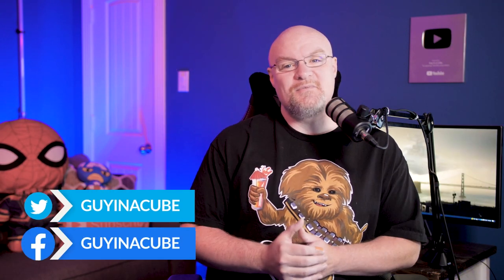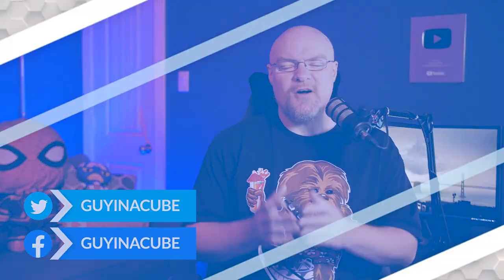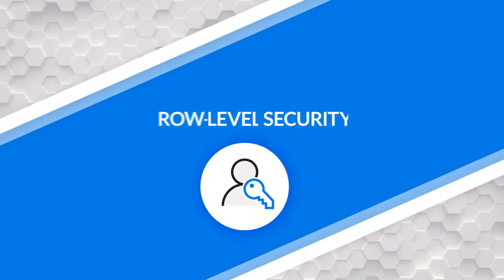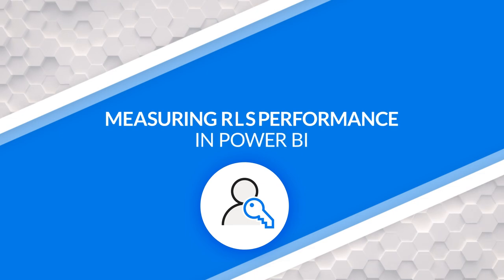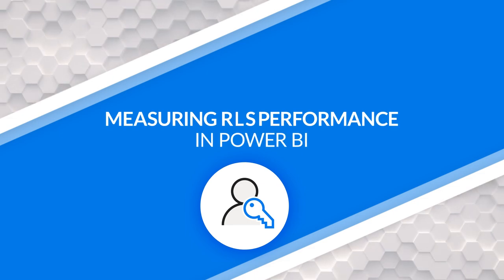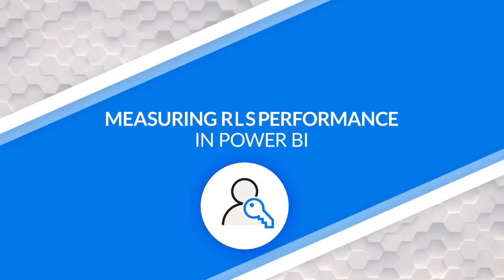Yo, Adam Saxon with Guy in the Cube. Are you using row level security and you're trying to figure out the performance overhead of using RLS in Power BI? I'm going to show you how to do that in this video. Let's go.